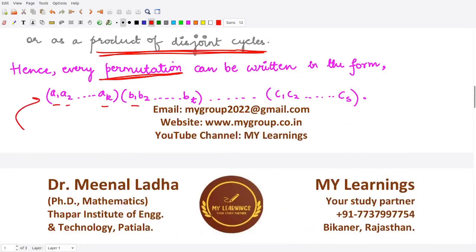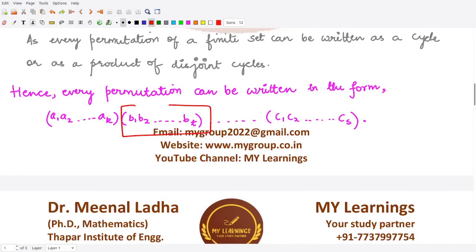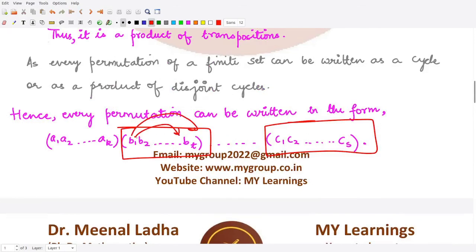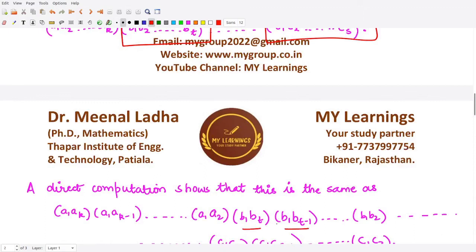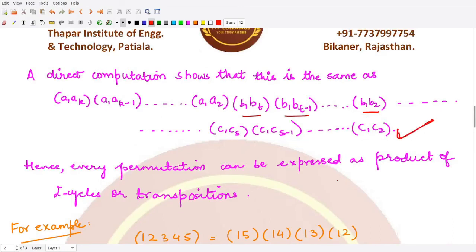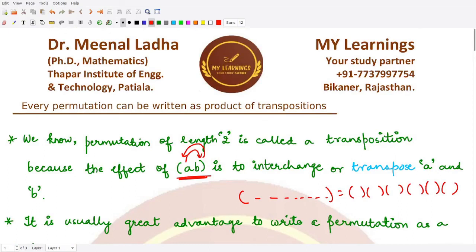In a similar manner, every other cycle can be represented as a product of transpositions: (b1 bt)(b1 bt-1)...(b1 b2) and (c1 cs)(c1 cs-1)...(c1 c2), and so on. Therefore, every permutation can be represented as a product of two-cycles or transpositions. In the next video, I will show examples of how to represent any permutation as a product of transpositions. Thank you for watching.